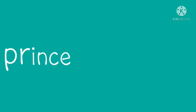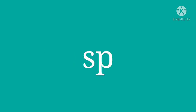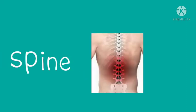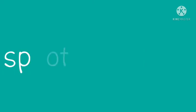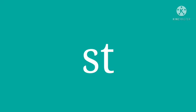The next example is for the sp blend: spine, spill, and spot.